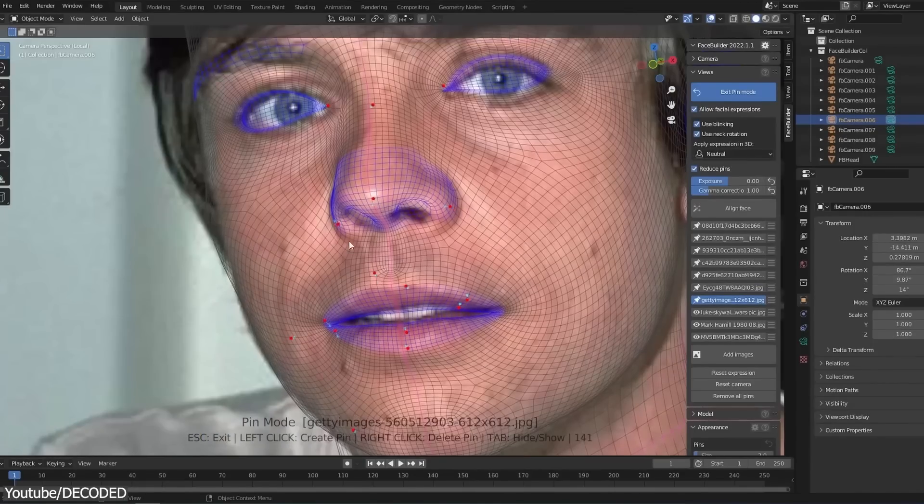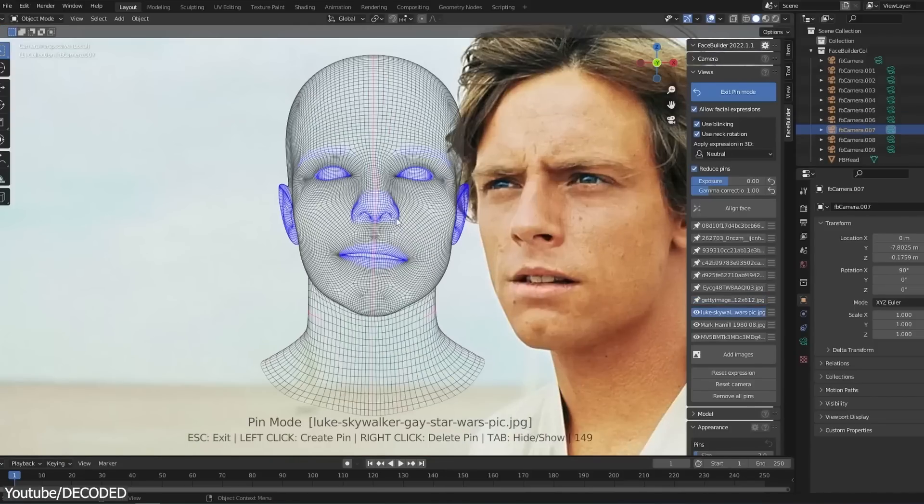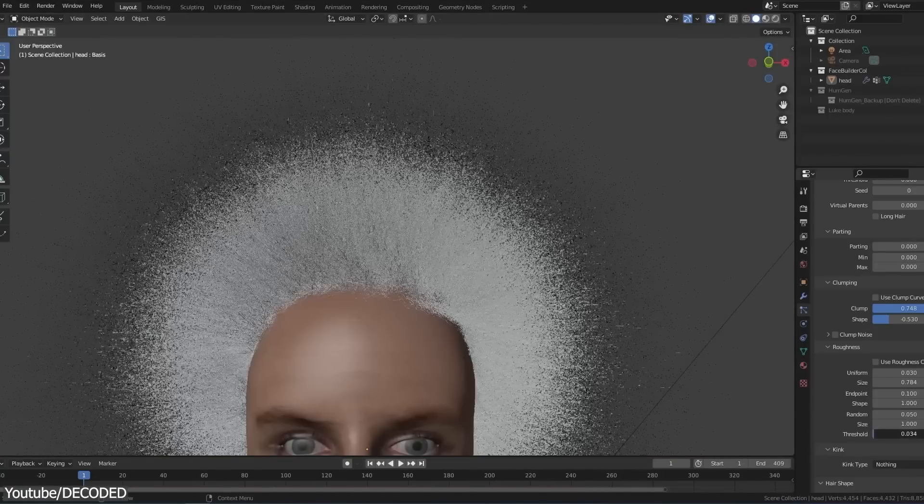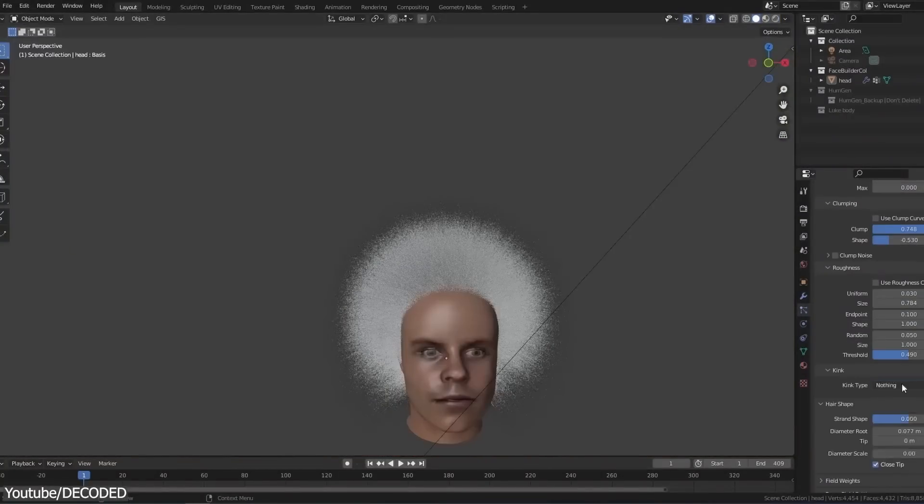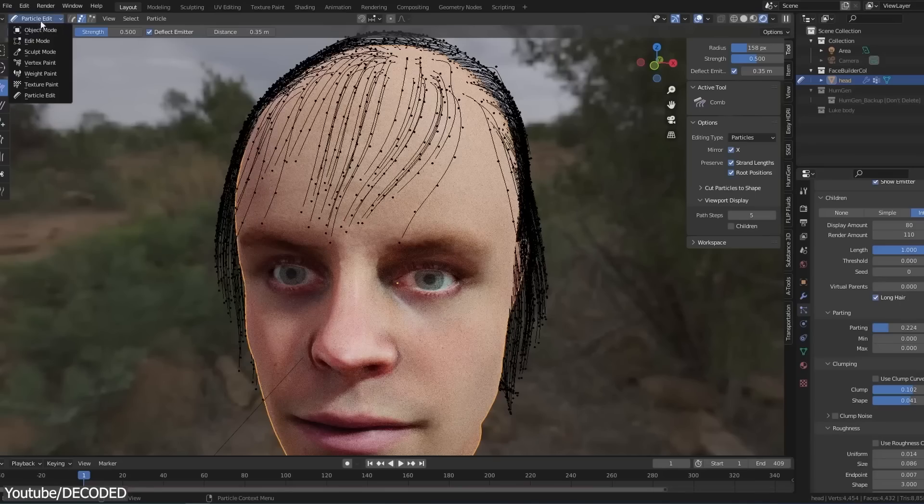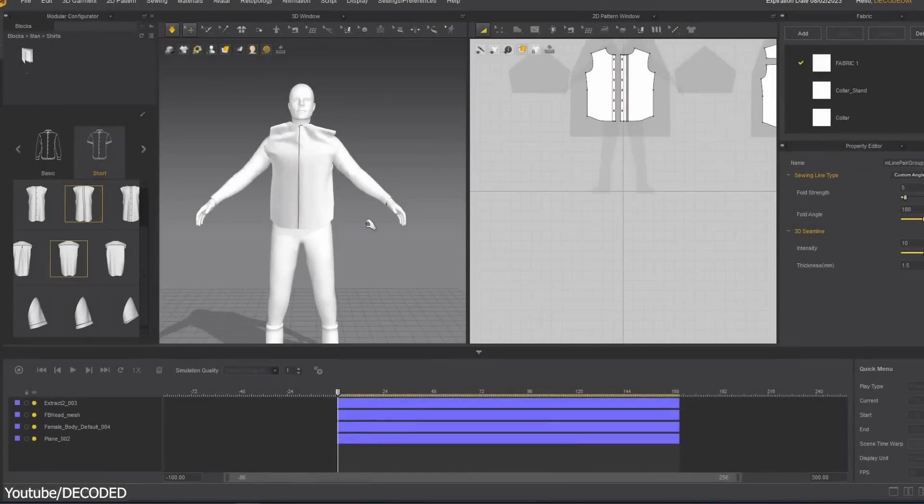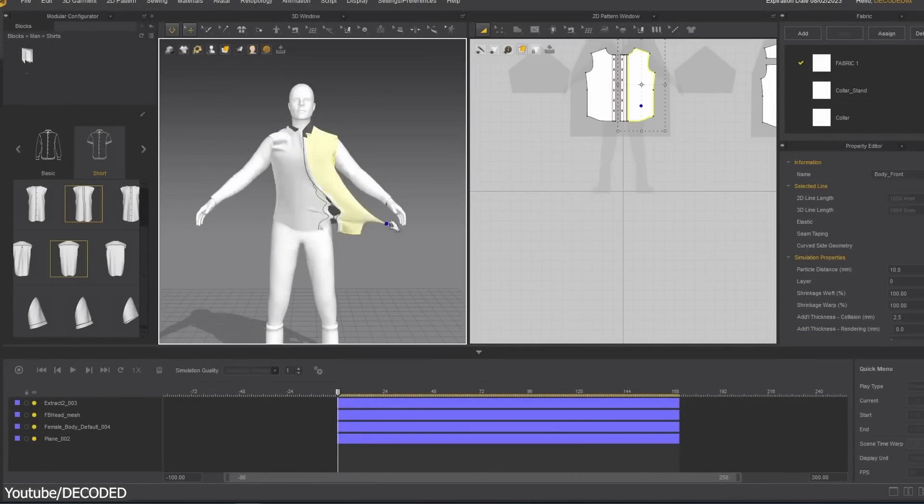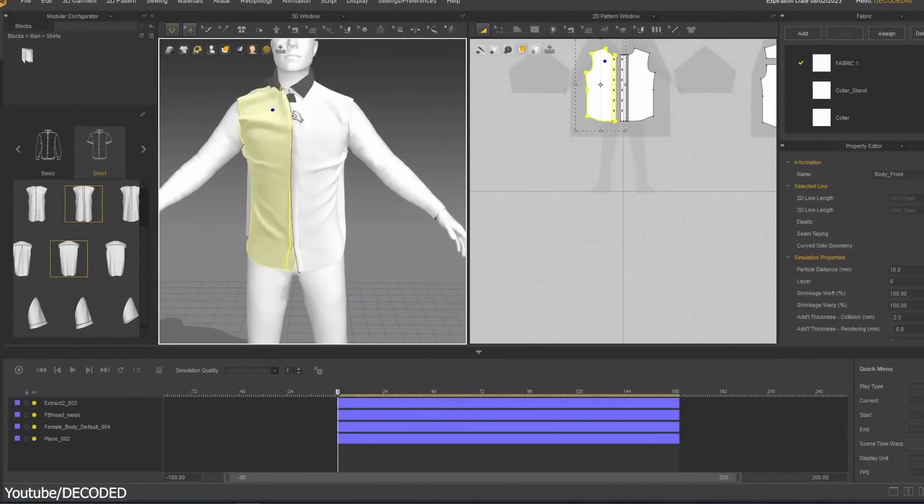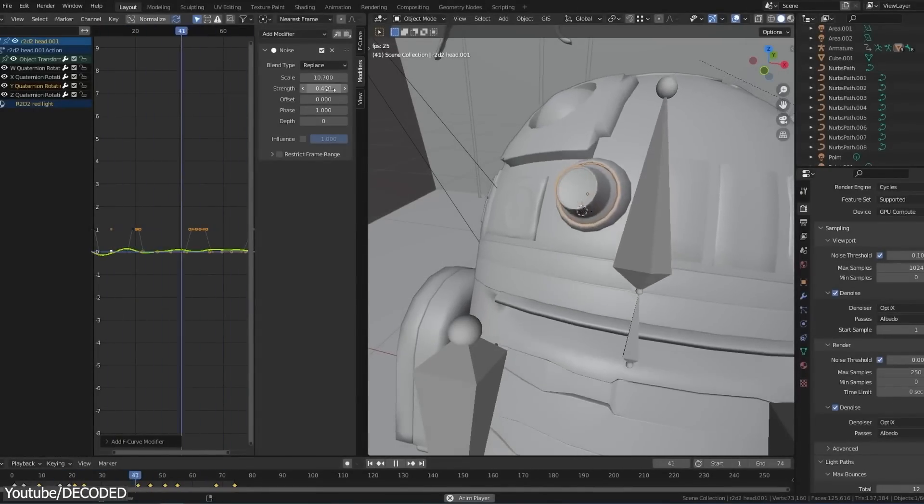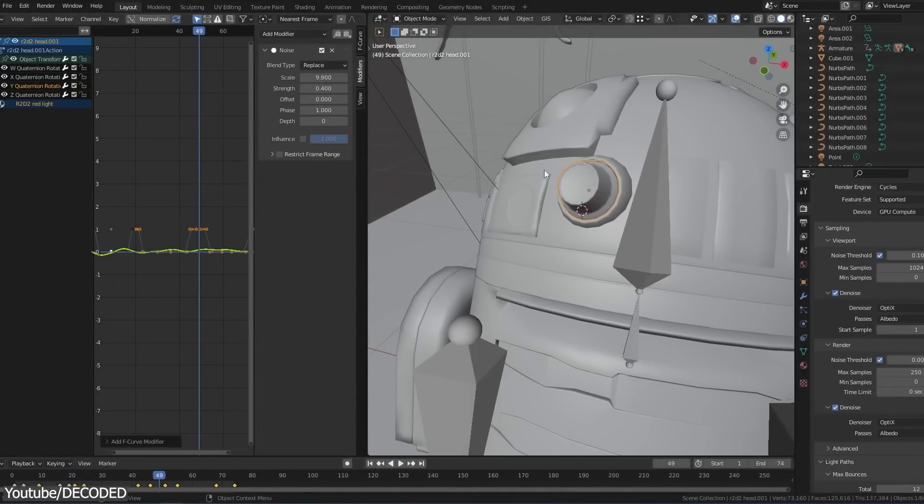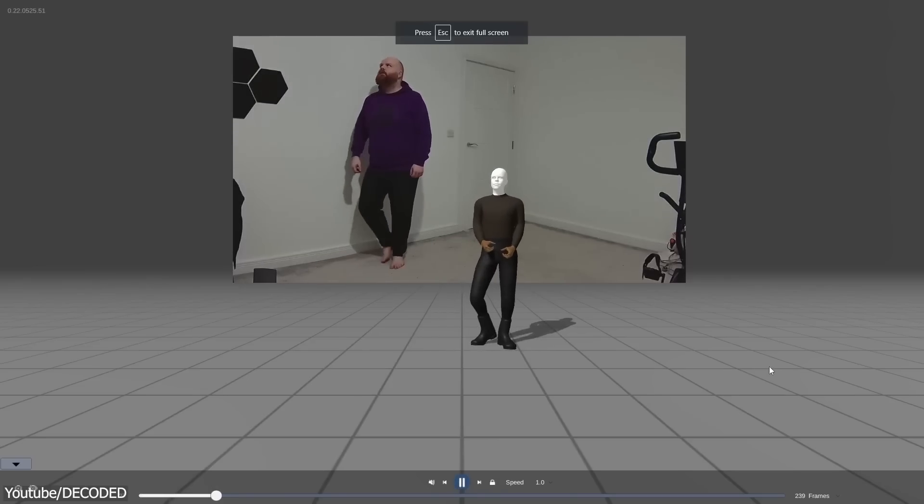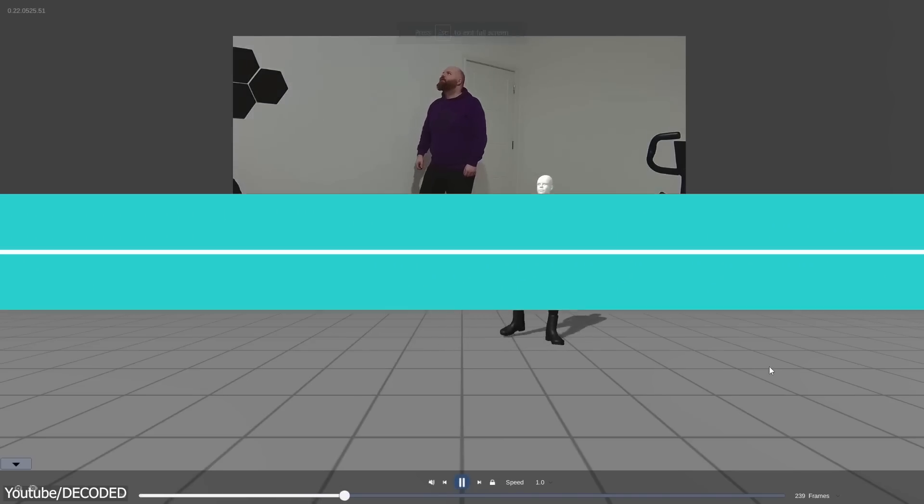He shows how he created each character and model, and how he overcame some of the problems, and how you can maximize your output in a tight deadline. Throughout the video, you will take a look at a plethora of different topics, such as modeling, animation, texturing, simulation, and so on. And although this is less of a tutorial and more of a breakdown, it is always useful to see how things get done.